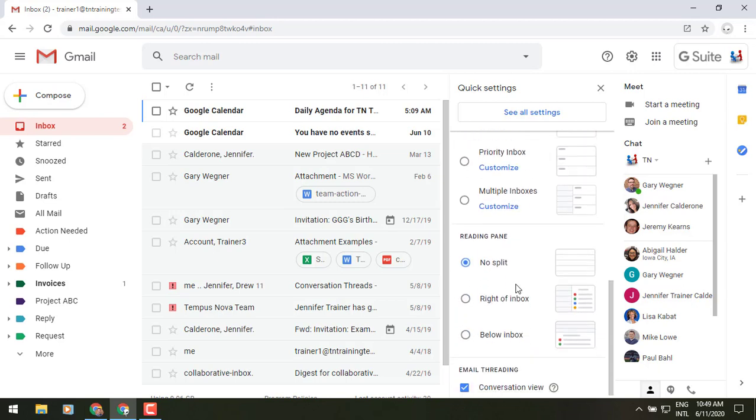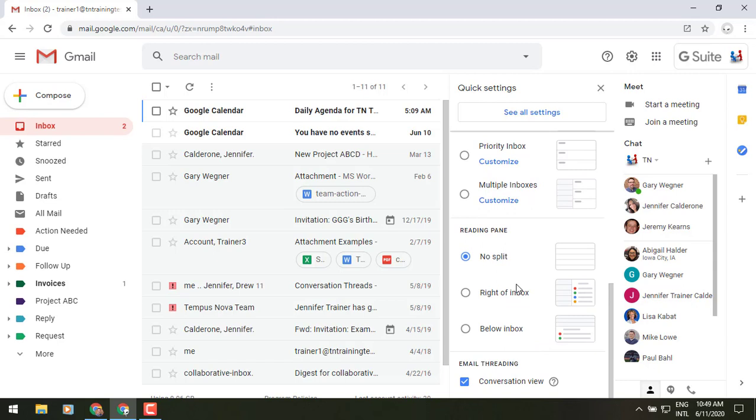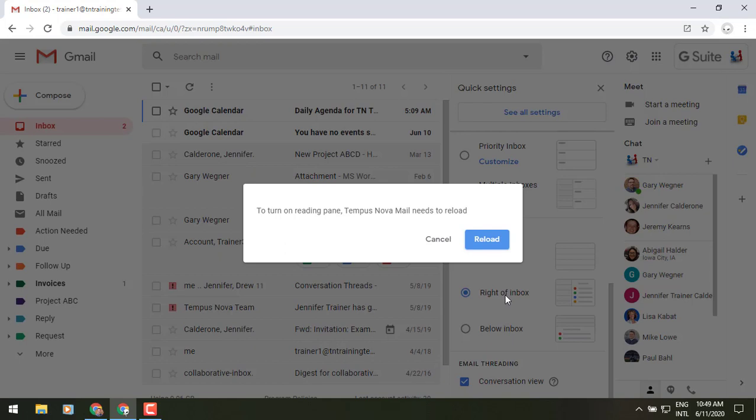Scrolling down from there, you'll have the reading pane, meaning you can do like a split screen mode, maybe what you're used to from some of your other previous email platforms. But just as a quick heads up, if we say, you know, we want this one to be on the right side of the inbox, you have to turn the reading pane function on first.